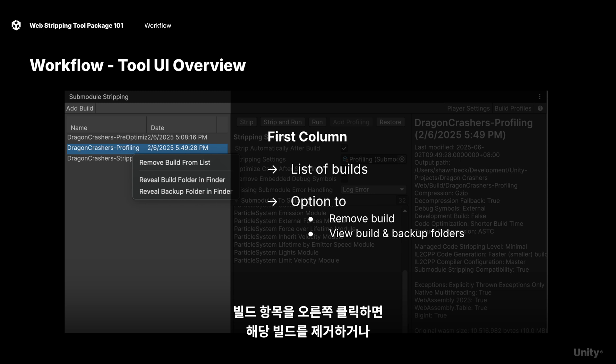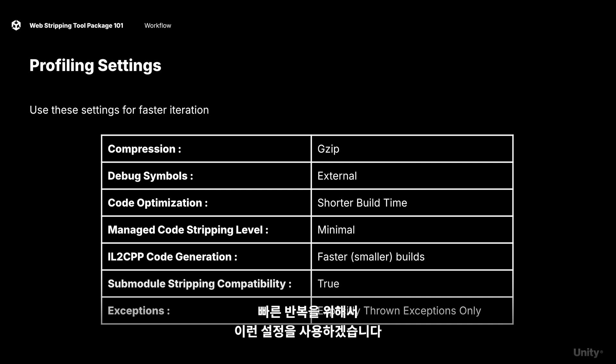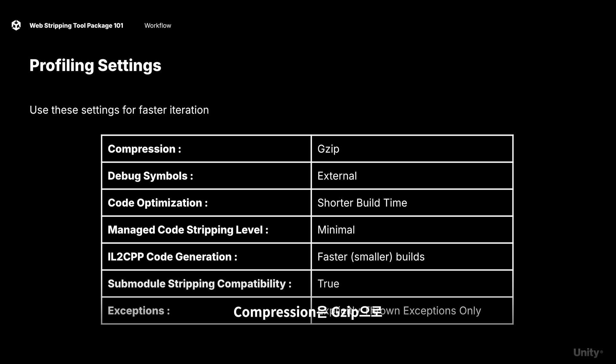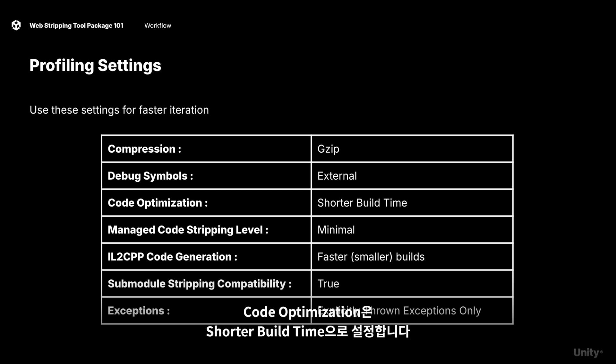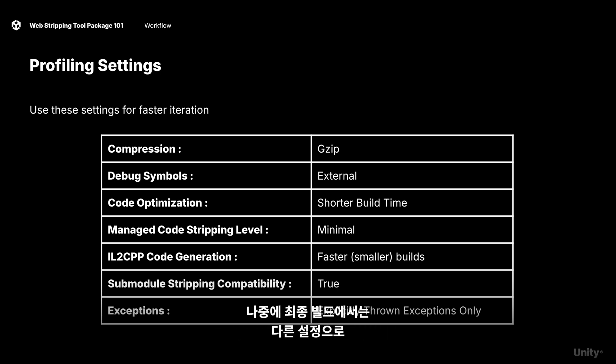Right-clicking on any build entry will let you either remove the build or view the build folder or its backup folders. For our profiling phase, we'll be using these settings for the sake of iteration speed. Set your compression to gzip, maintain debug symbols as external, and set code optimization to shorter build types. Remember, we just want to build quickly at this phase, but we'll optimize this later with different settings for our final build.